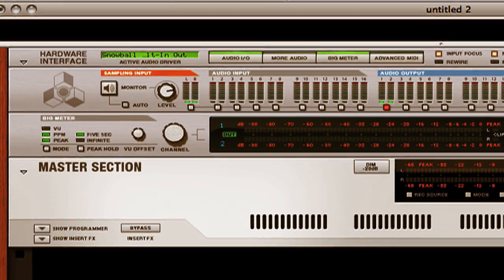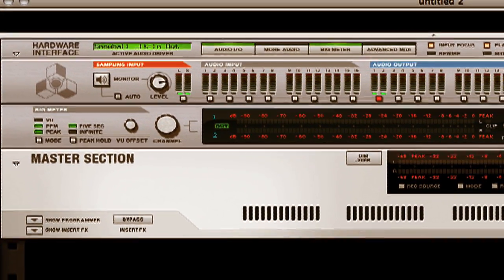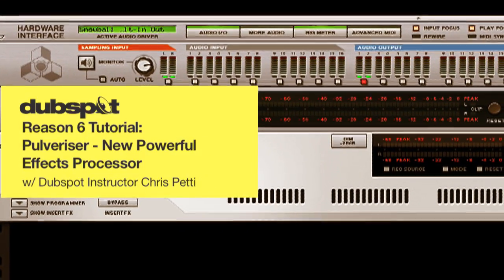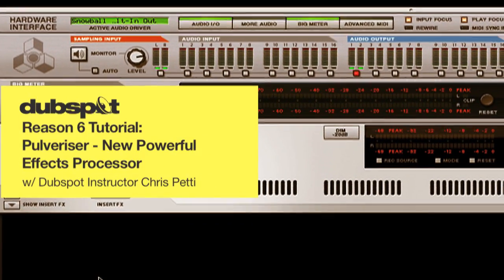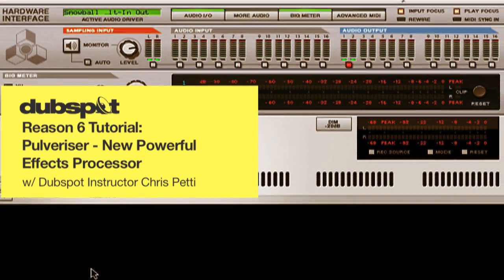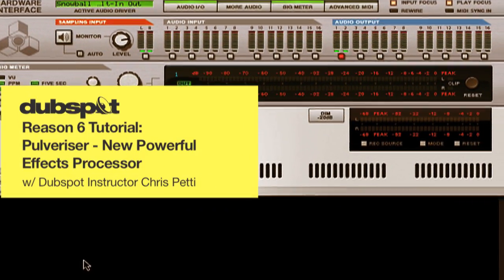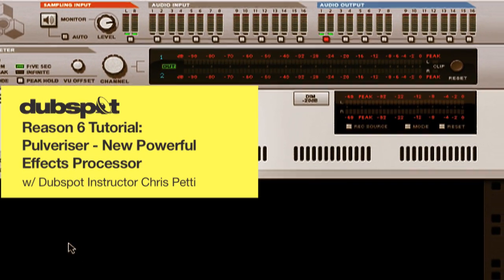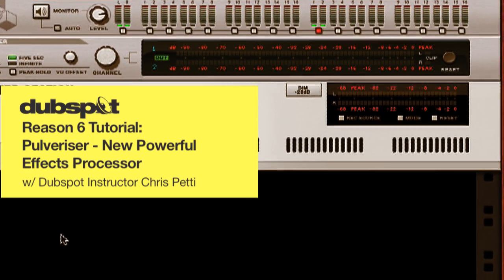Hello, everyone. I'm Chris Petty from DubSpot in New York City. In this tutorial, we'll be exploring three possibilities or usages for the new Pulverizer effect processor in Reason 6.